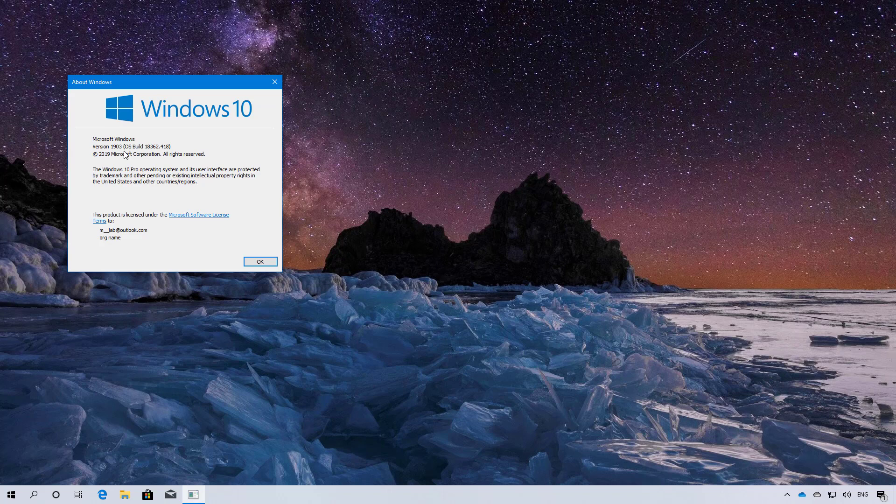Build 18362.418 in this case. And that's how you go back to the previous version of Windows 10 if you were previously running version 1903.